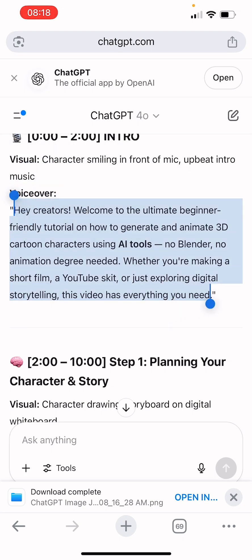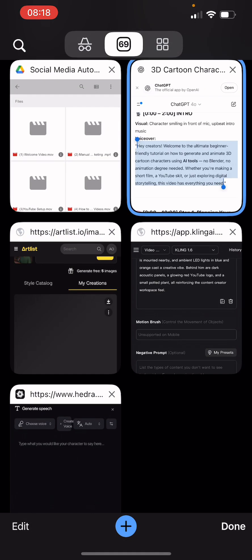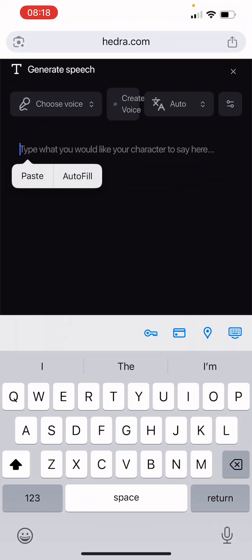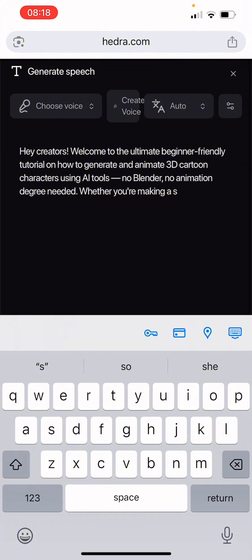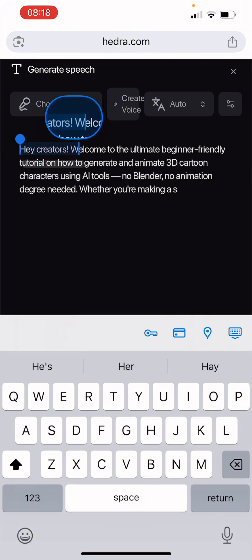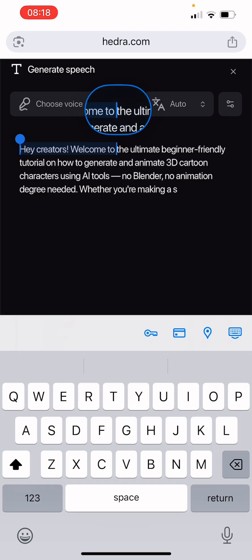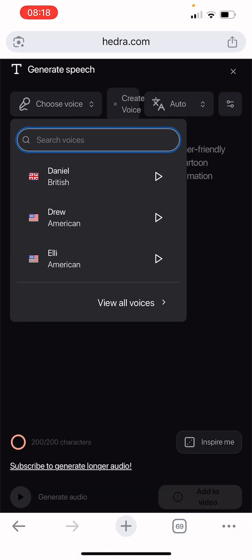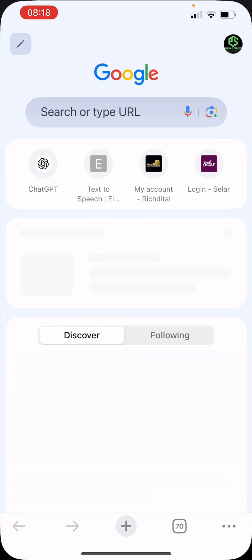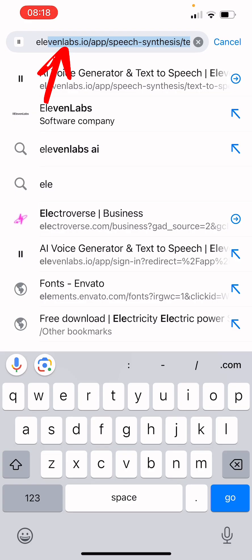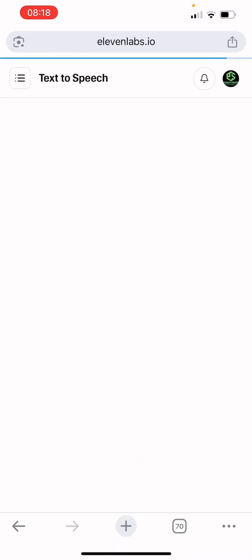We're doing everything on our phone — no laptop, no fancy things. You paste your audio here but there's a limit on what you can do with the free tier. I normally prefer uploading my own audio. So I'm going to use an app called ElevenLabs to generate our audio.